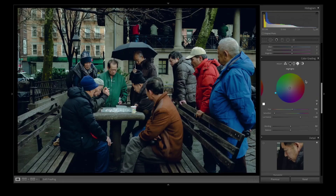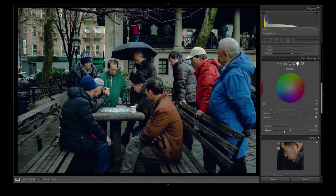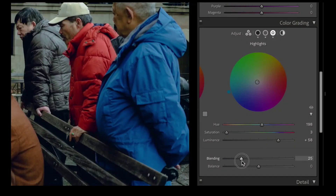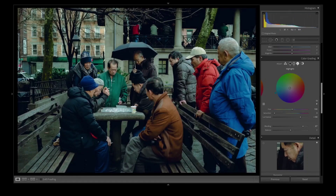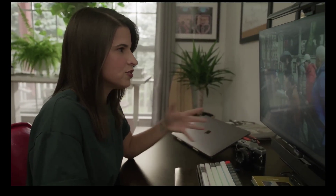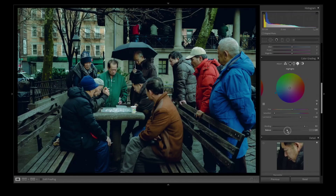Once I'm done adjusting the shadows, midtones and highlights, that's where I go down to the blending and balance. Blending pretty much determines how the tonal ranges blend together, and the balance determines how each tonal range is defined. I just move them side by side to see what is changing and what look I want. I am going to move to the right because you can see where my green tints are starting to show and I want them to be there — that's where the blending comes in. I like the greens. For the balance, I move it left and right and do just a bit.